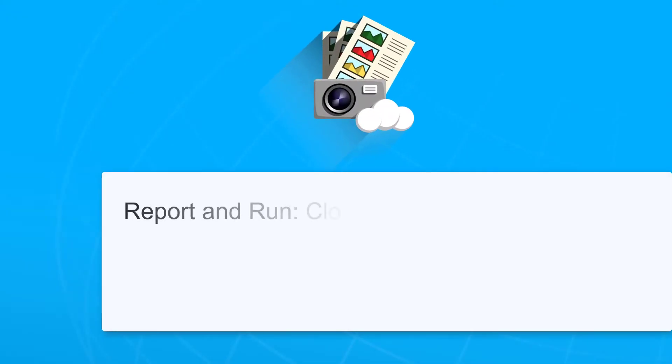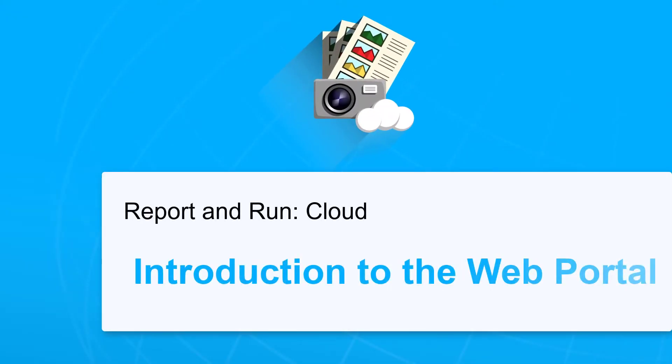Welcome to Report and Run Cloud. This video will show you how a sample construction company organizes, maintains and sends reports using our web portal.